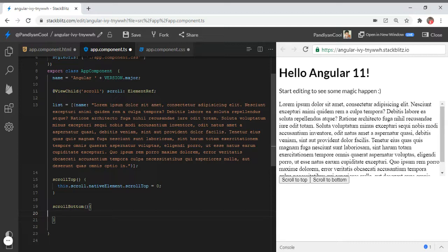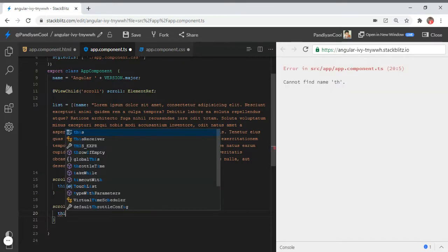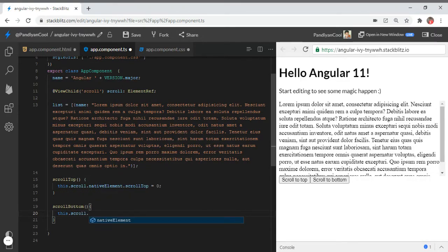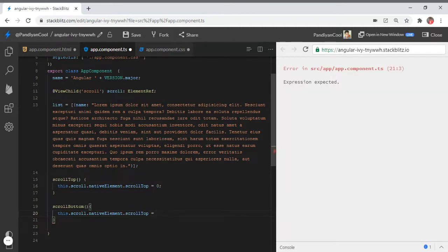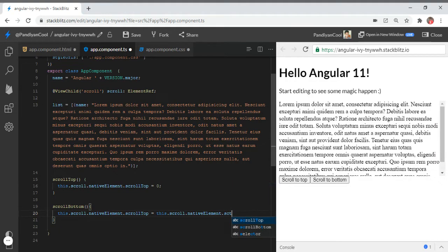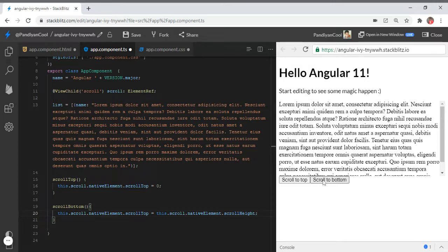Scroll to top is easy because we set it to zero and it shows the first place. How can we get the endpoint — scroll to bottom? We have an option: selecting the same 'scroll' again, using 'nativeElement.scrollTop', but instead of setting zero I'm going to set the maximum height of the div. To get that I'm using 'nativeElement.scrollHeight'. Let's see whether it works — I click scroll to bottom and it's working as expected.